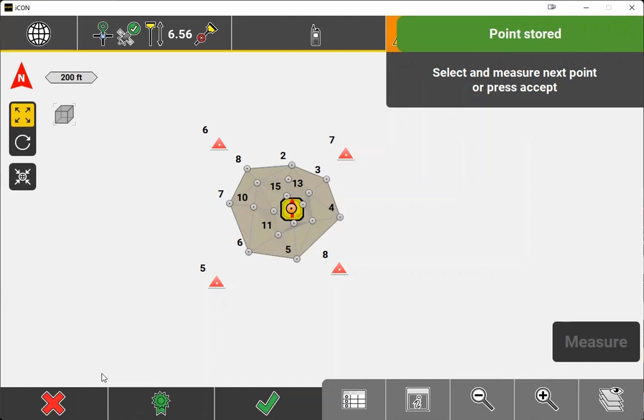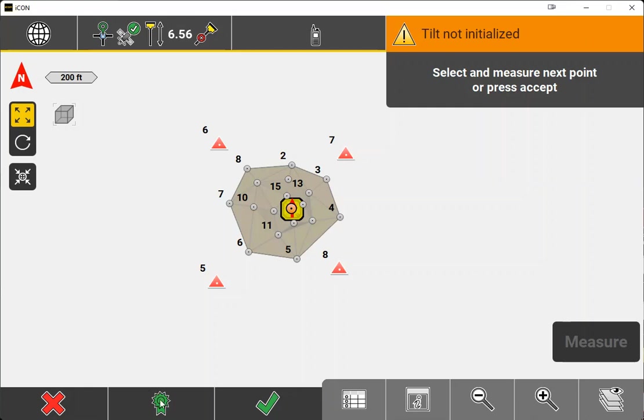Now, here at the bottom of Leica Icon, we do have a couple of different options. We can hit the red X to cancel out of this particular localization. We can hit our green ribbon, which would show us our residuals, how close we actually were to the coordinates that we were taking, or we can accept the localization using the green check.